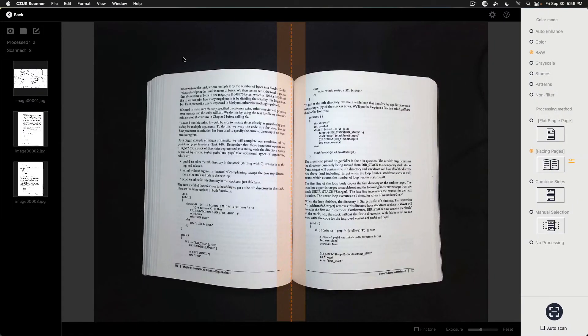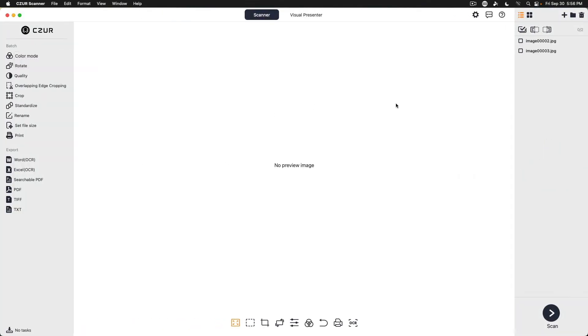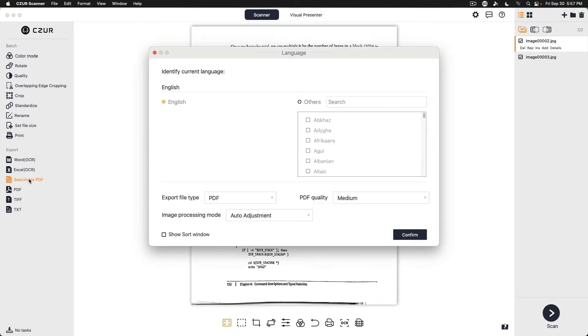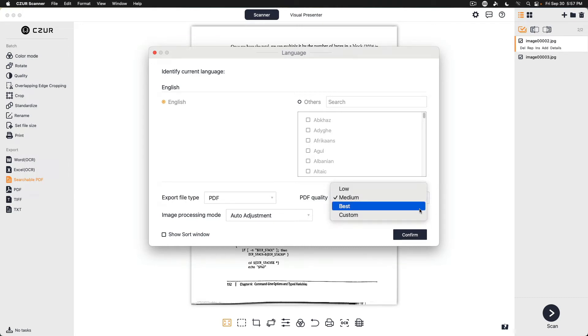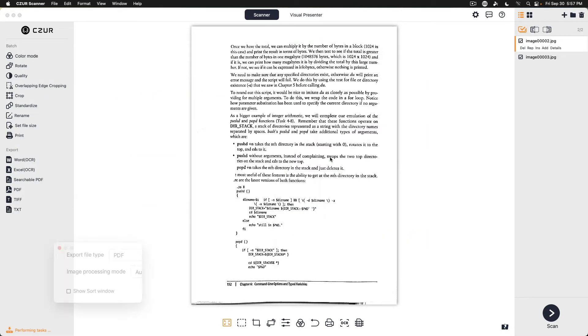Go back to the software we're going to do back. And so we'll show this. If we do these two items here, export as a searchable PDF. File type. PDF quality medium, we're going to say best on that. We're going to confirm and we're going to just call it bash.pdf and save it.